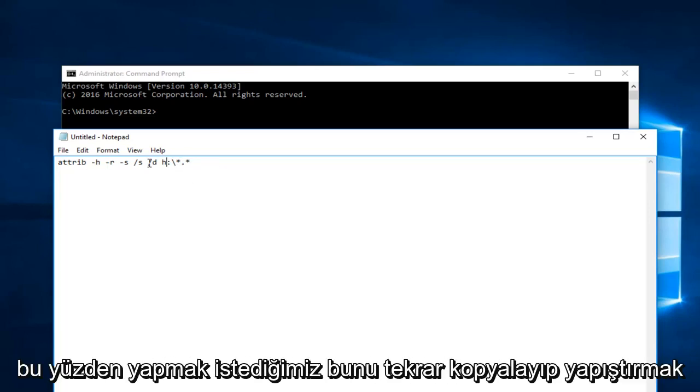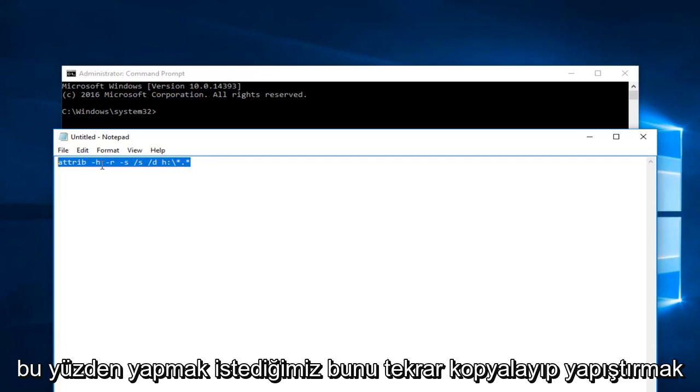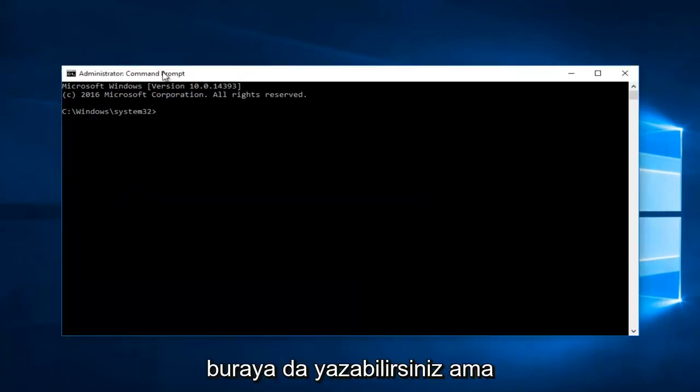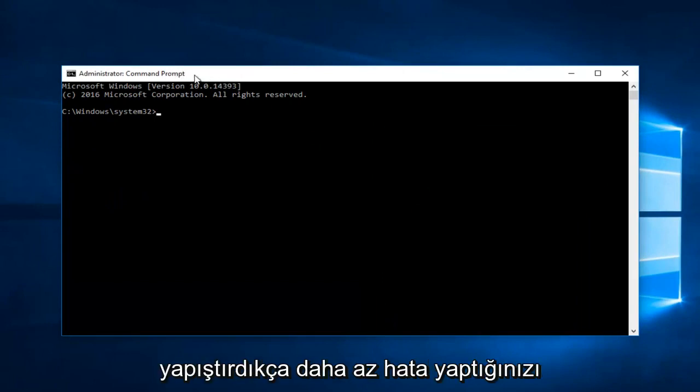So what you want to do is just copy and paste this. Again, you can hand write it or just type it in here as well, but I feel like you'll make less mistakes if you paste it in.